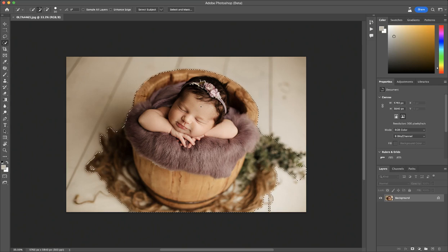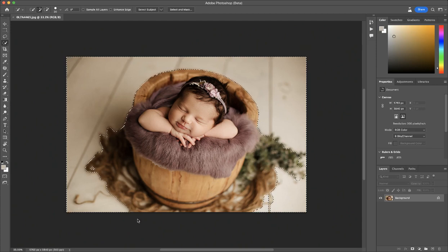It actually did a pretty good job, so I'm just going to leave it like that. Then I'm going to go to Select Inverse and now it's got everything around the baby. Now I'm going to go to Generative Fill and I'm going to type in some words.